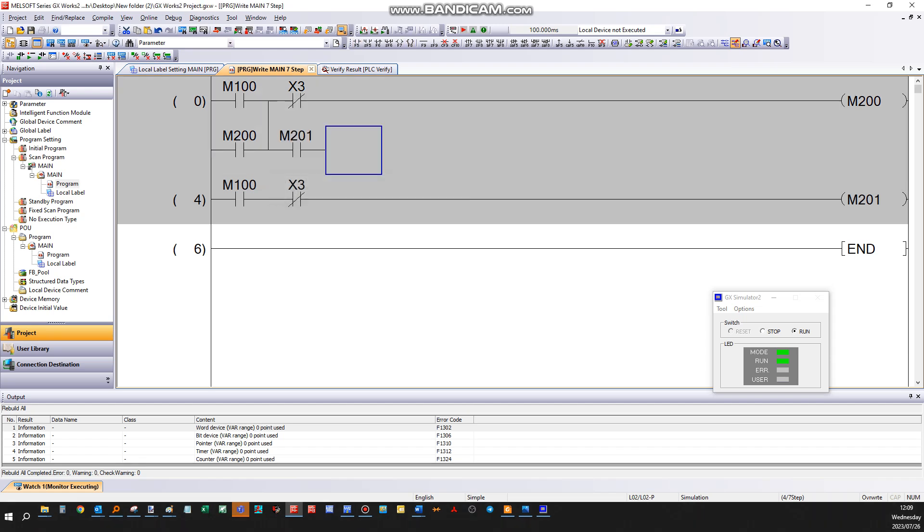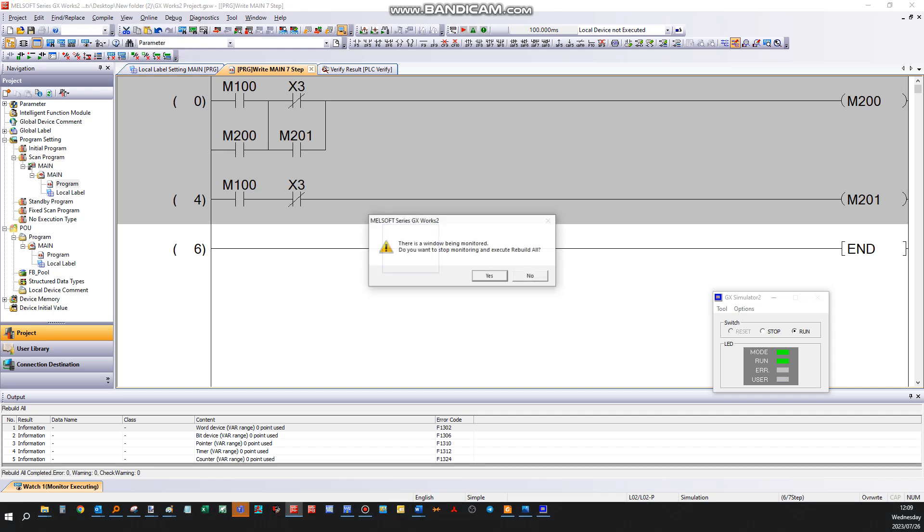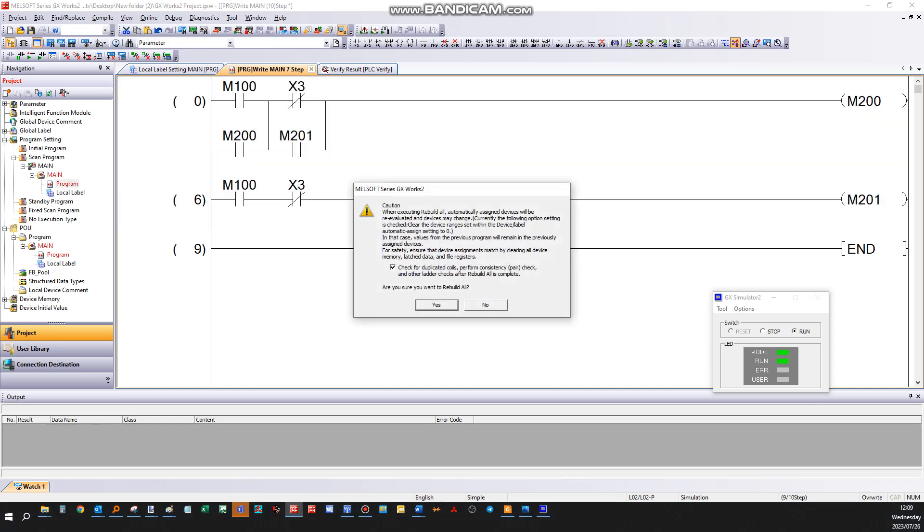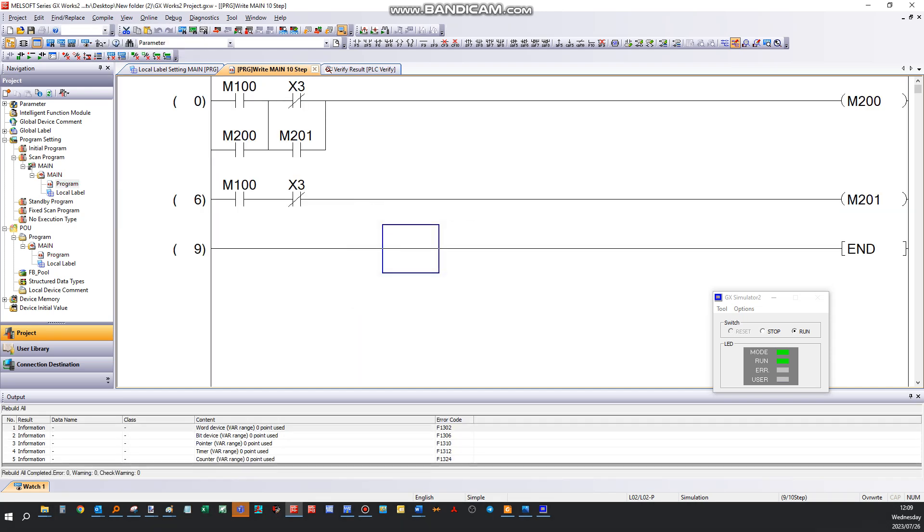M201. You can modify your program accordingly. Please note, when it's gray like this, you need to compile the program before you can write it to the PLC or save it. Once compiled, it's black here. Now the program is ready to be saved or written to the PLC. Thank you.